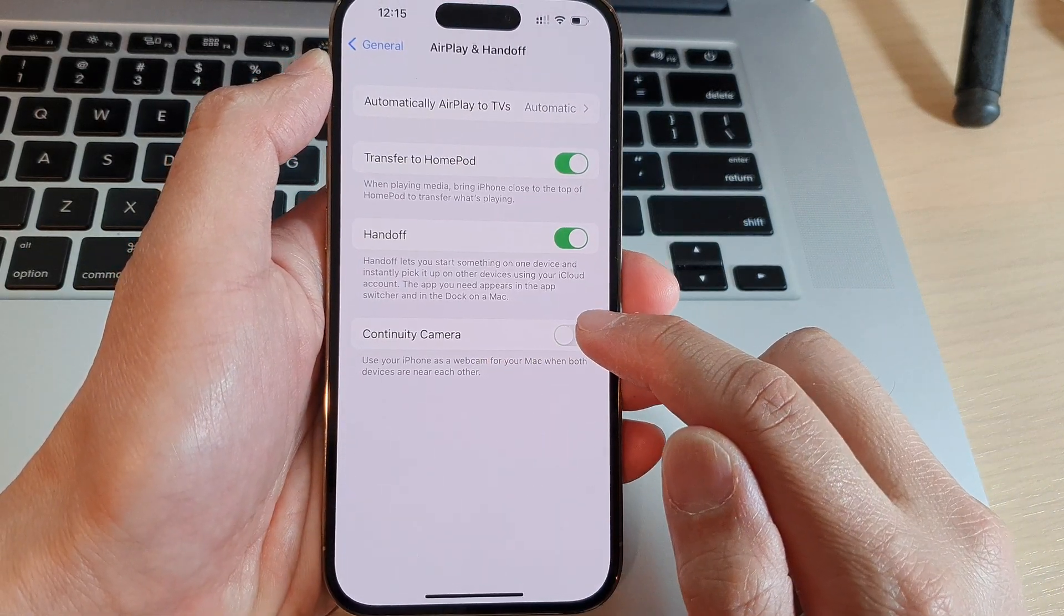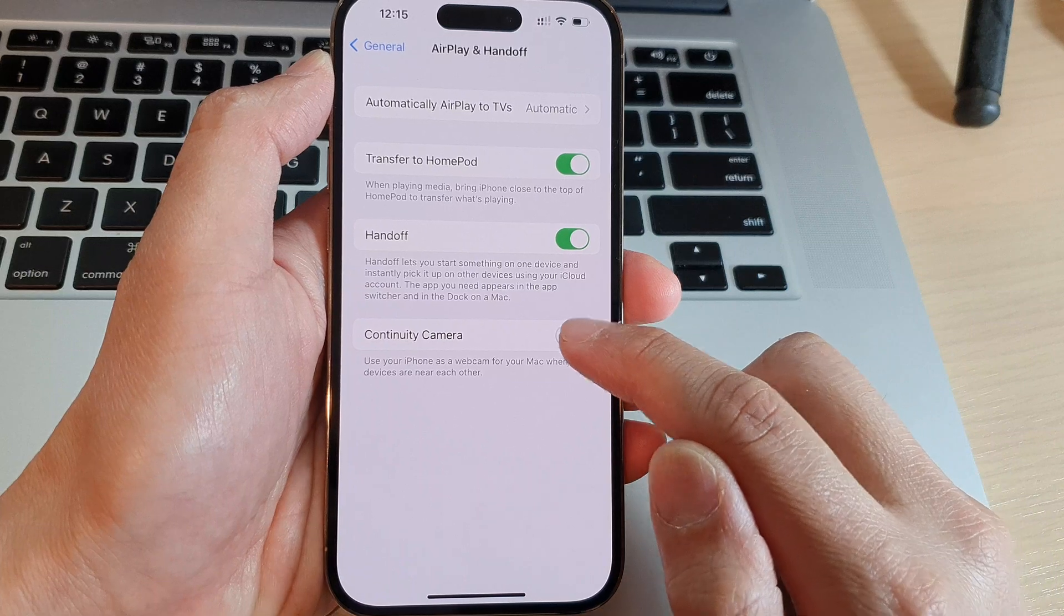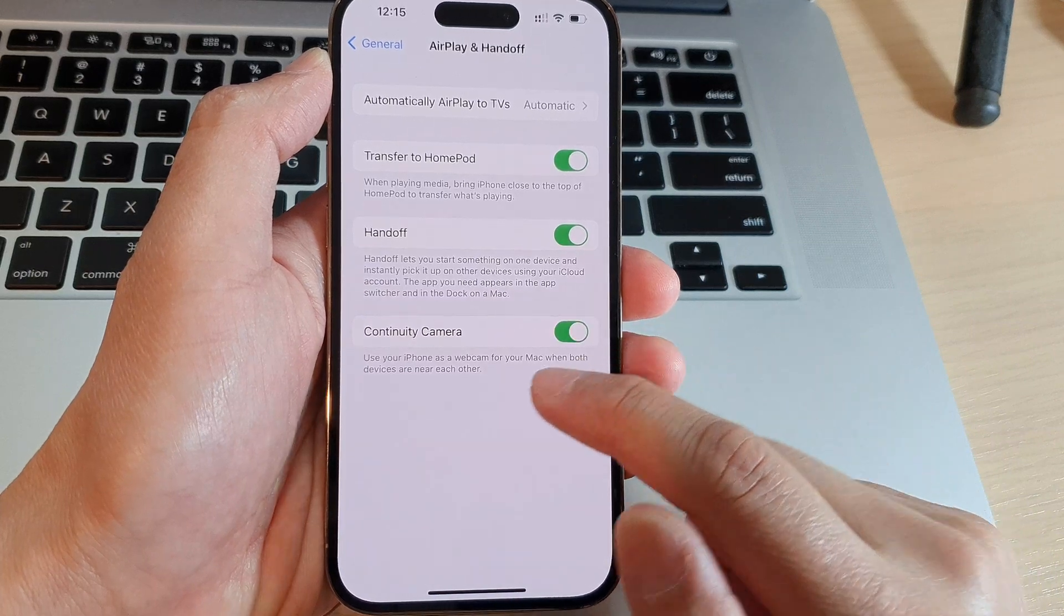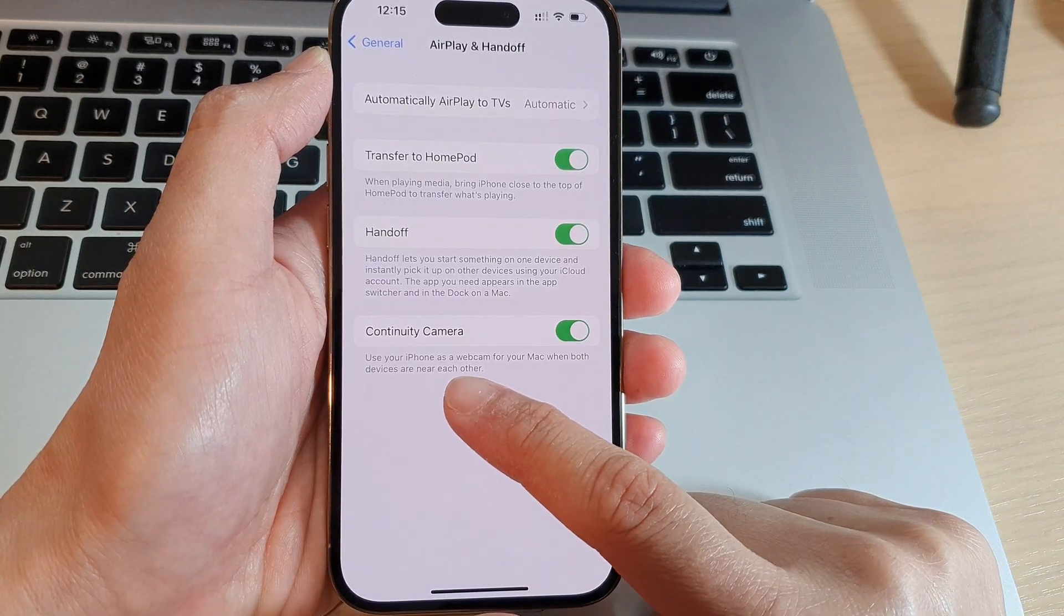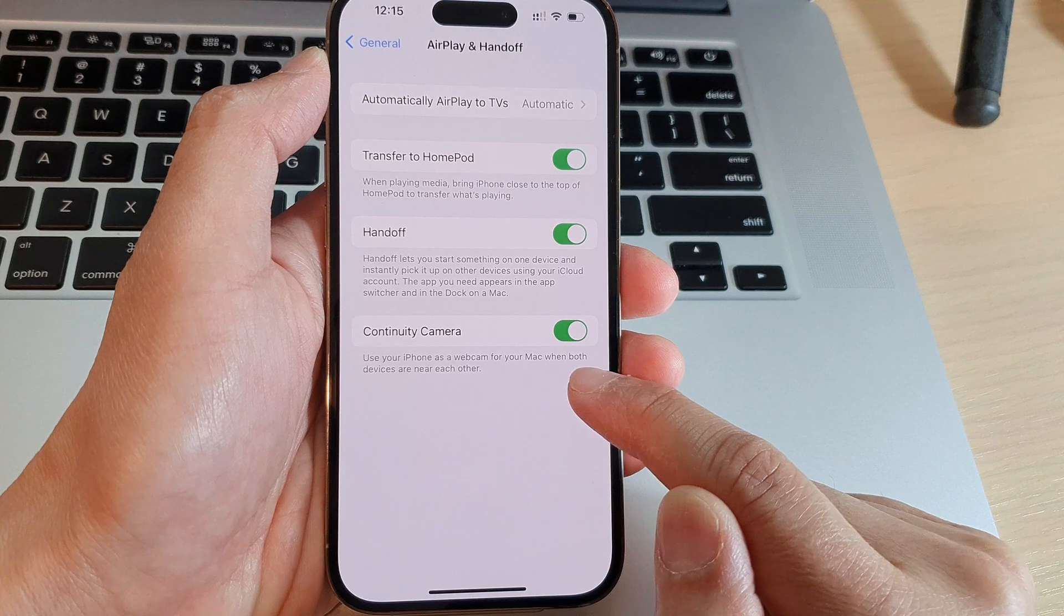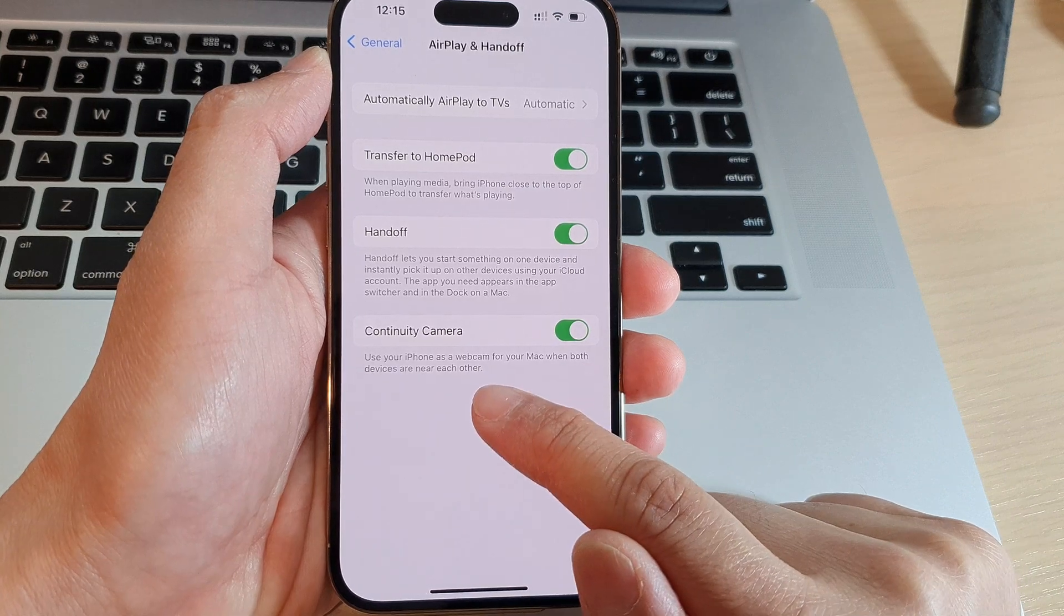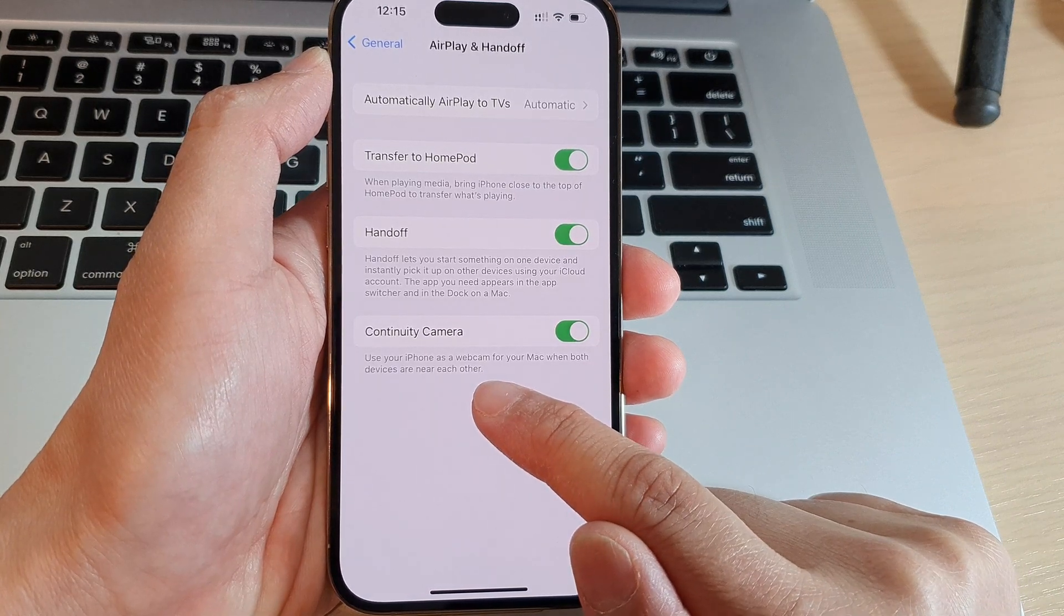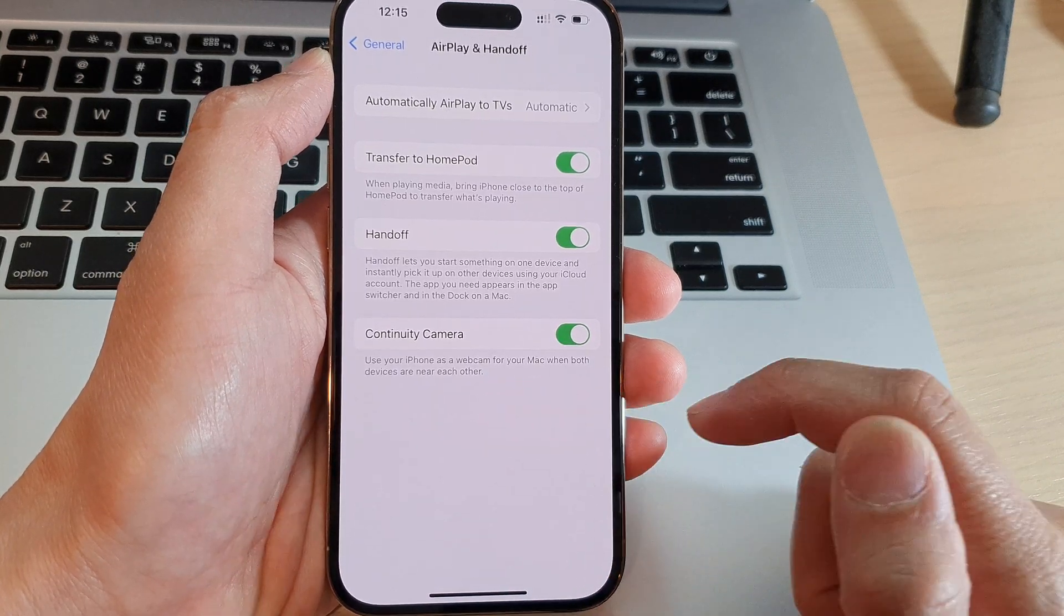Tap the toggle to switch it on. This will allow you to use the iPhone as a webcam for your Mac when both devices are near each other.